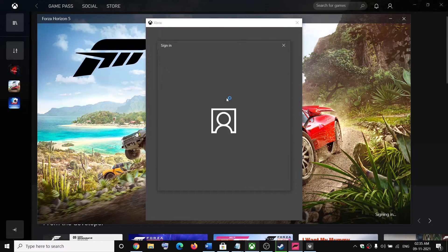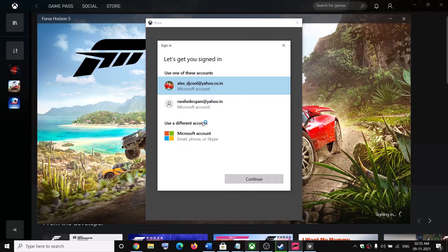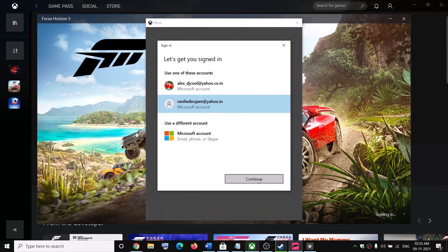Over here you should be able to see the list, and you can go ahead and select the account and then click on Continue. Then enter your PIN or password, log in, and you can continue.